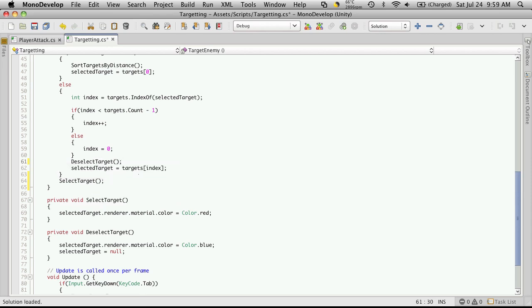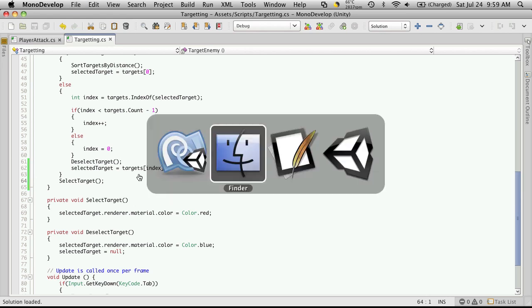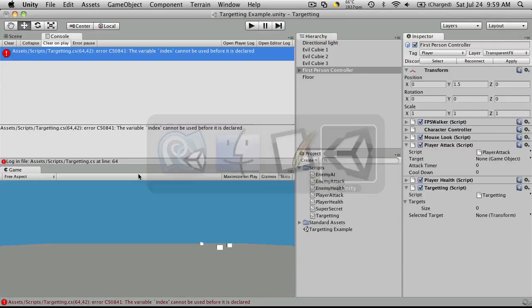This way we deselect our target, turning it blue, then select our new target and call select target which will turn it red. Let's try that out. Make sure you save it and go back to our game.